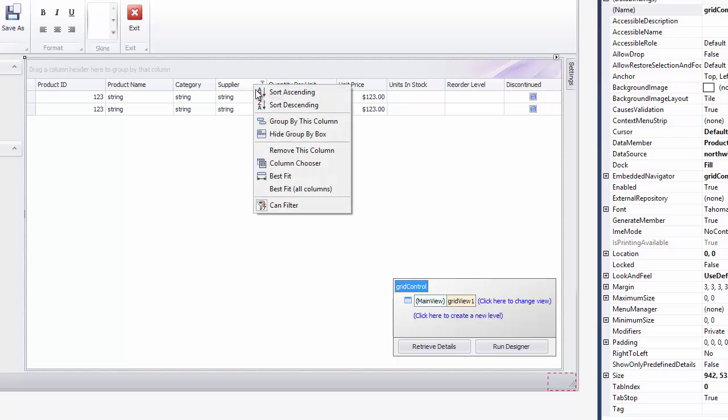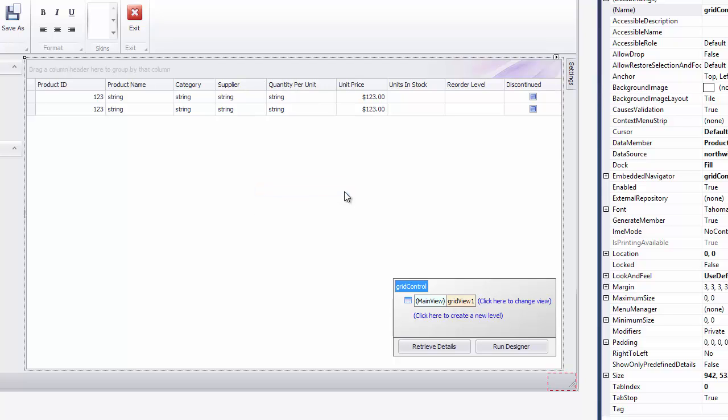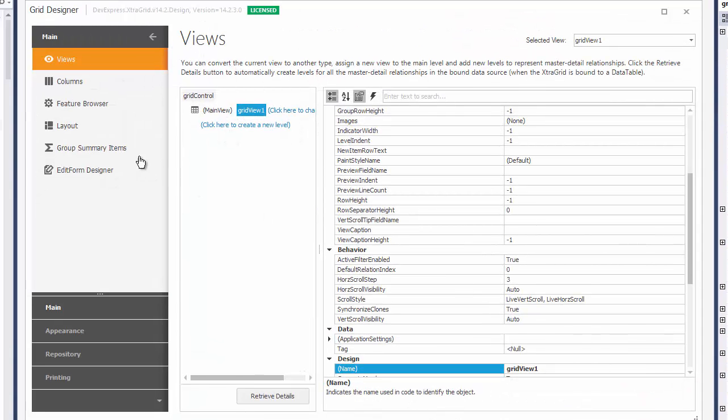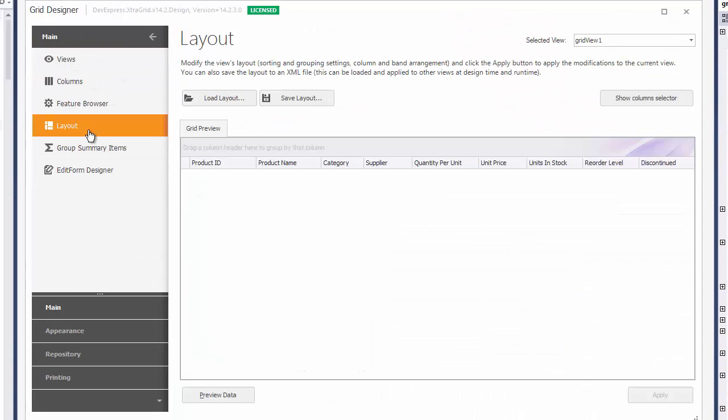The same menus are available at design time, but the mentioned menu items or Header Edge double-click will have no effect since data isn't loaded. To work around this, you'll need to open the Grid's Designer dialog and switch to the Layout page. This is where you can preload data and then apply Best Fit Width to columns.